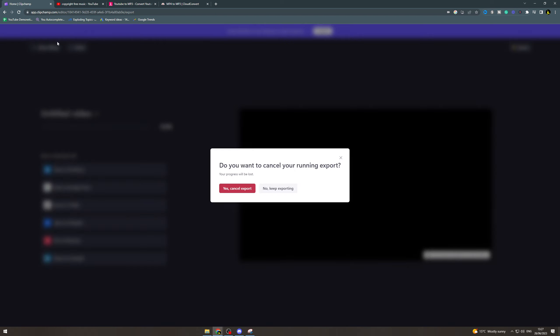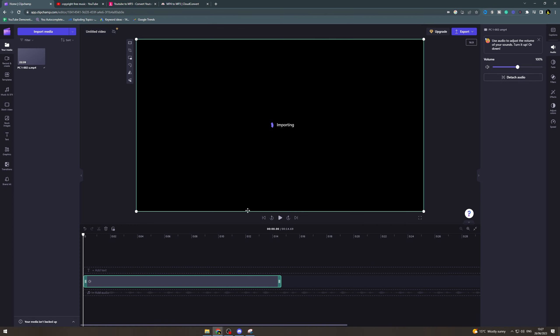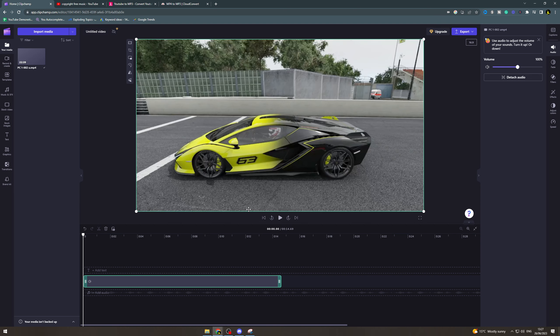That's how you do it, but make sure that your file is under 15 seconds, otherwise it will not work. If you enjoyed this video and found it useful, please like, subscribe, and comment down below. Thank you for watching.